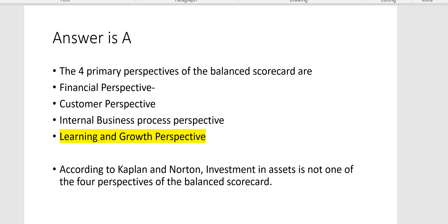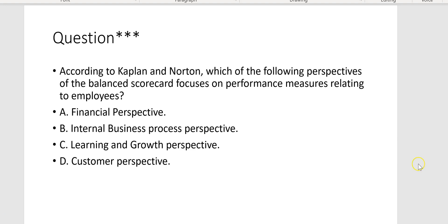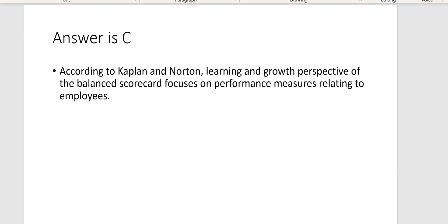According to Kaplan and Norton, which of the following perspectives of the balanced scorecard focuses on performance measures relating to employees? That would be learning and growth perspective — Letter C. The learning and growth perspective focuses on performance measures relating to employees, such as employee morale and employee turnover.